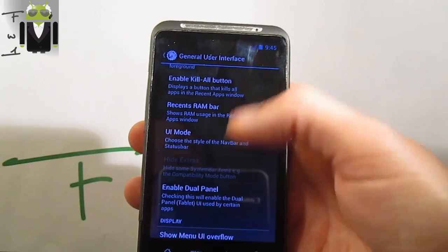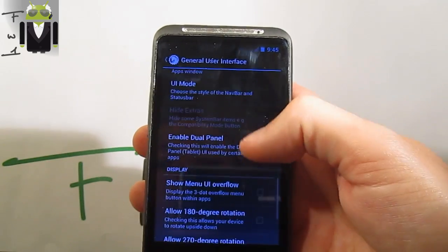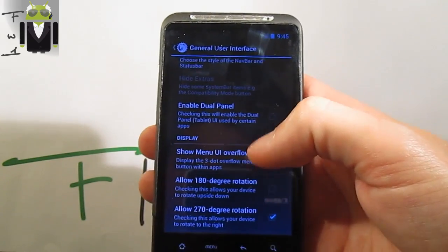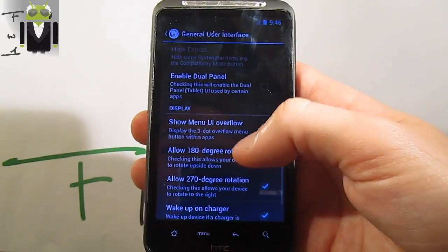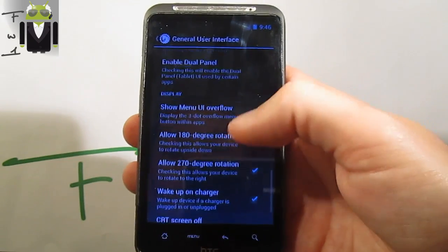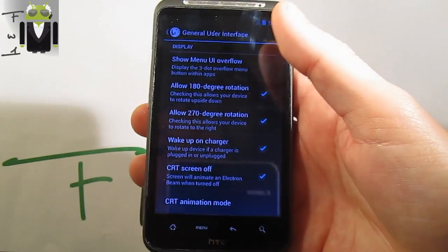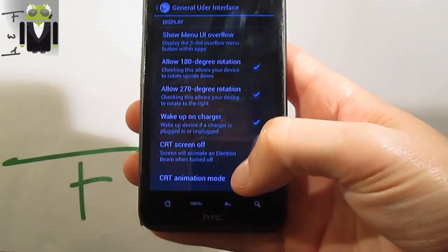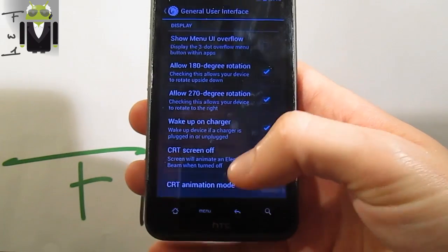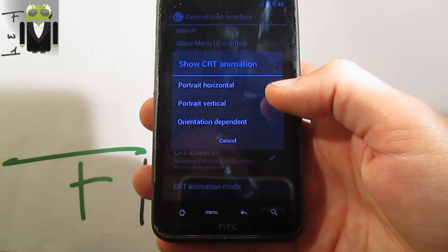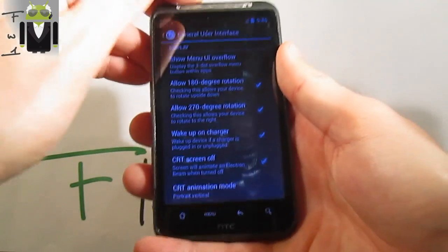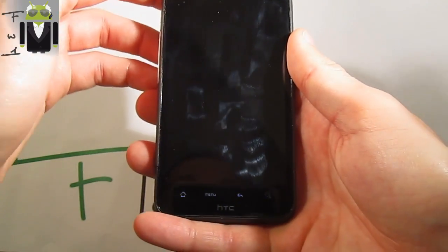For viewing recent apps, enable dual pane — this is for phablet mode, for example. Show menu user interface, allow 180 degrees rotation, and see Archie animation mode. You just have to select which one you want.